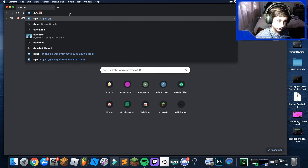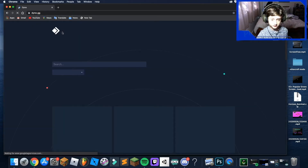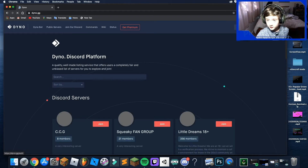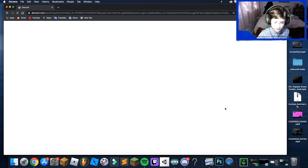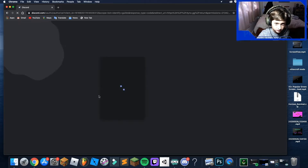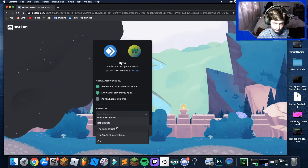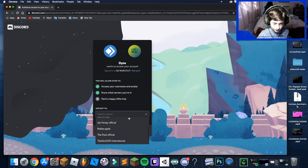The next bot is Dino. You don't need a link because it's just dino.gg — very simple. Click 'Add to Server' and the process is basically the same as we did last time.